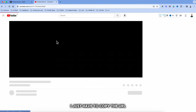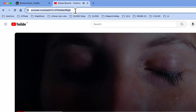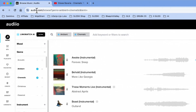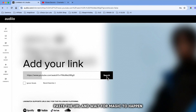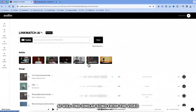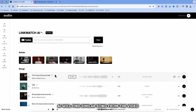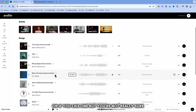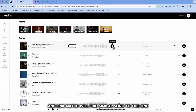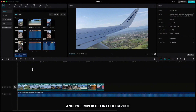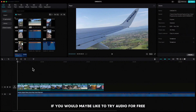What I most like in Audio is, for example, if I find a video on YouTube where I like the background music, I just have to copy the URL, go to Audio, click on Link Match, paste the URL and wait for magic to happen. AI will find a similar song from the video. Then you just have to find the one you like, or if you like one but you're not really sure, you can click on this icon and Link Match will find a similar song to this one. I already found the one I like and I've imported it into CapCut and dragged it to the timeline.